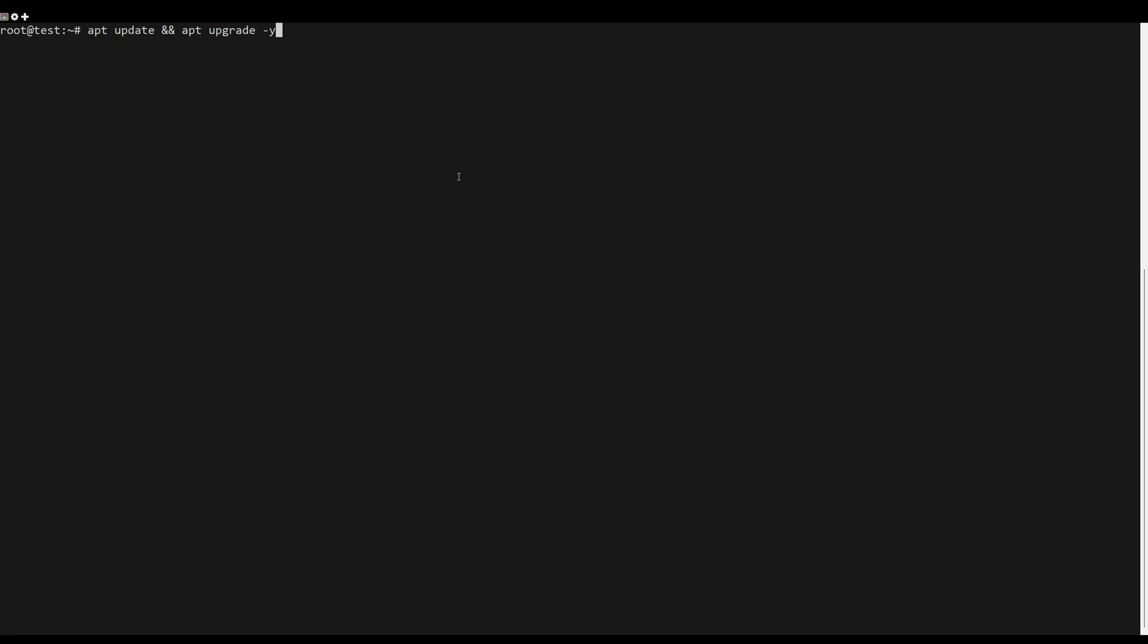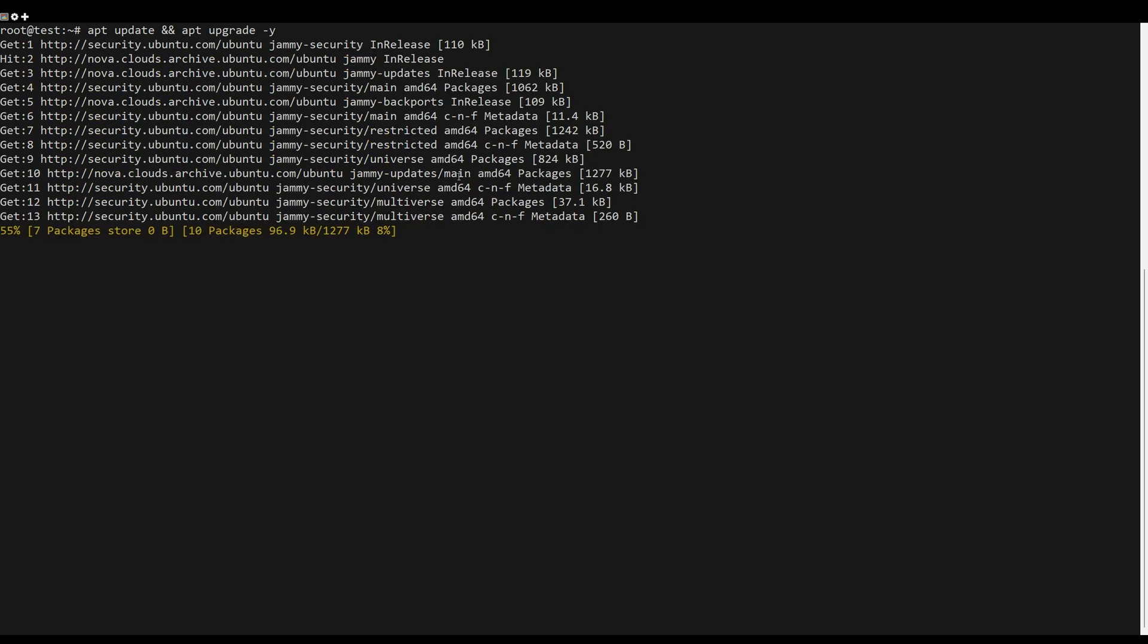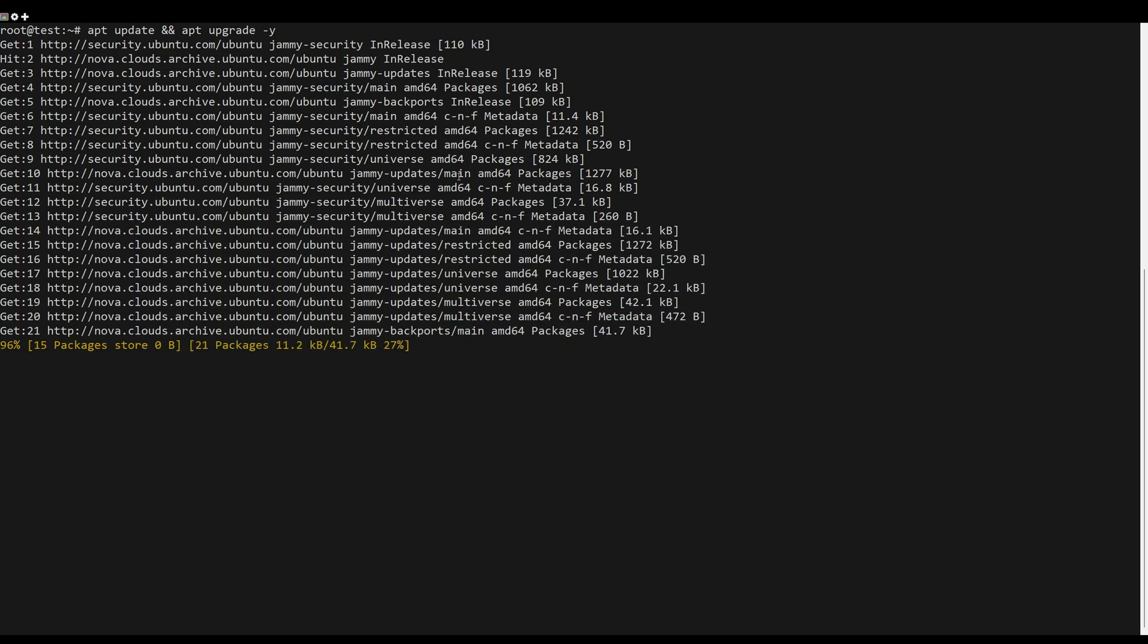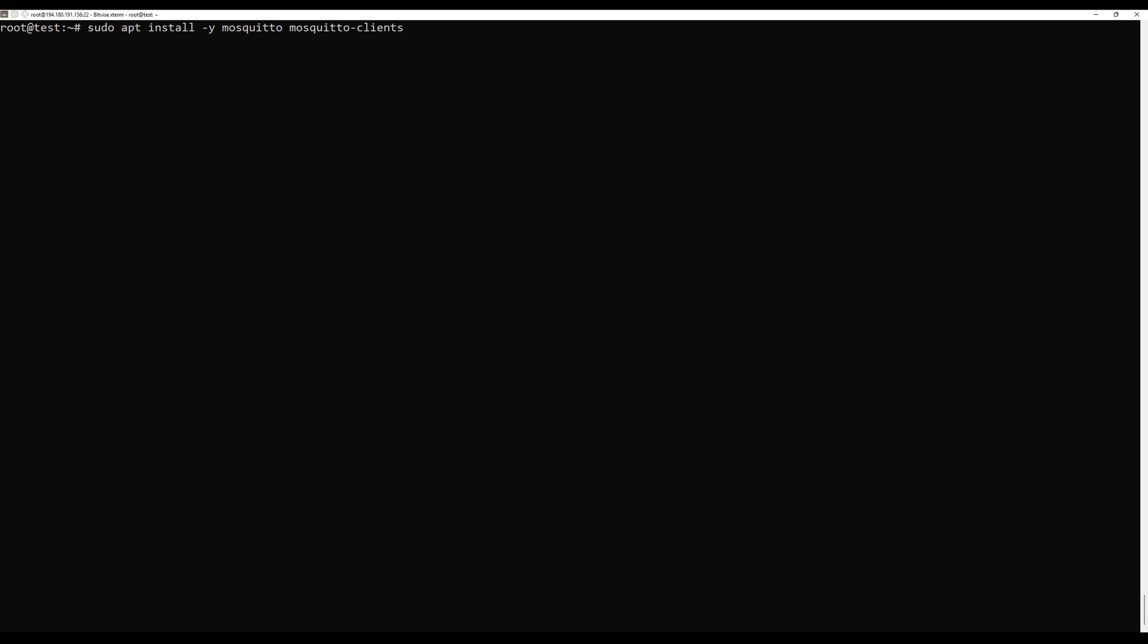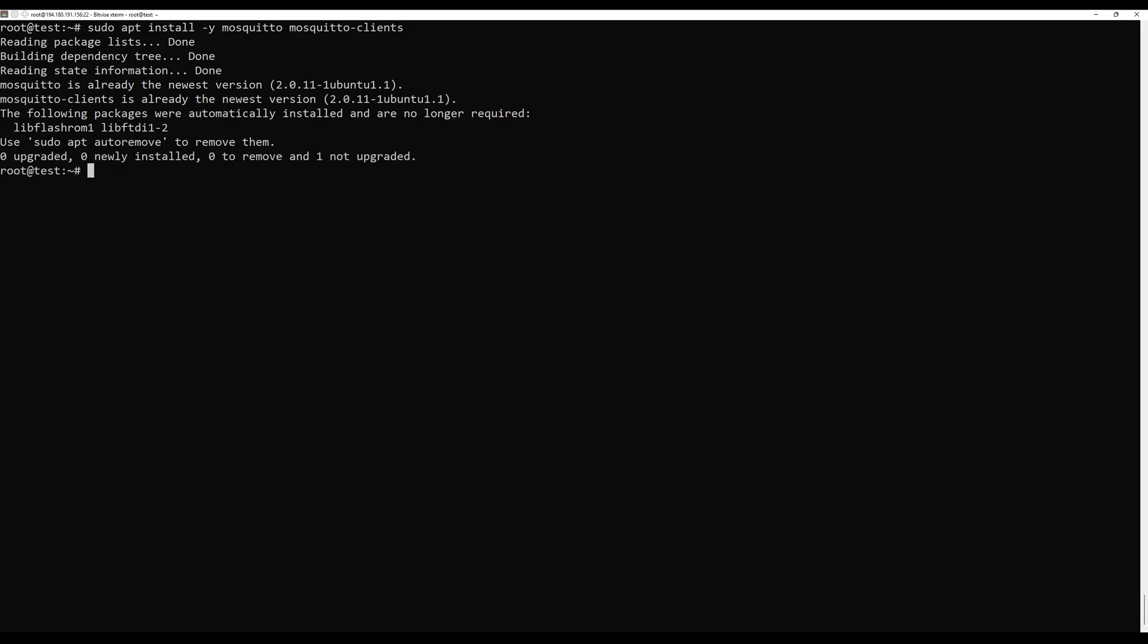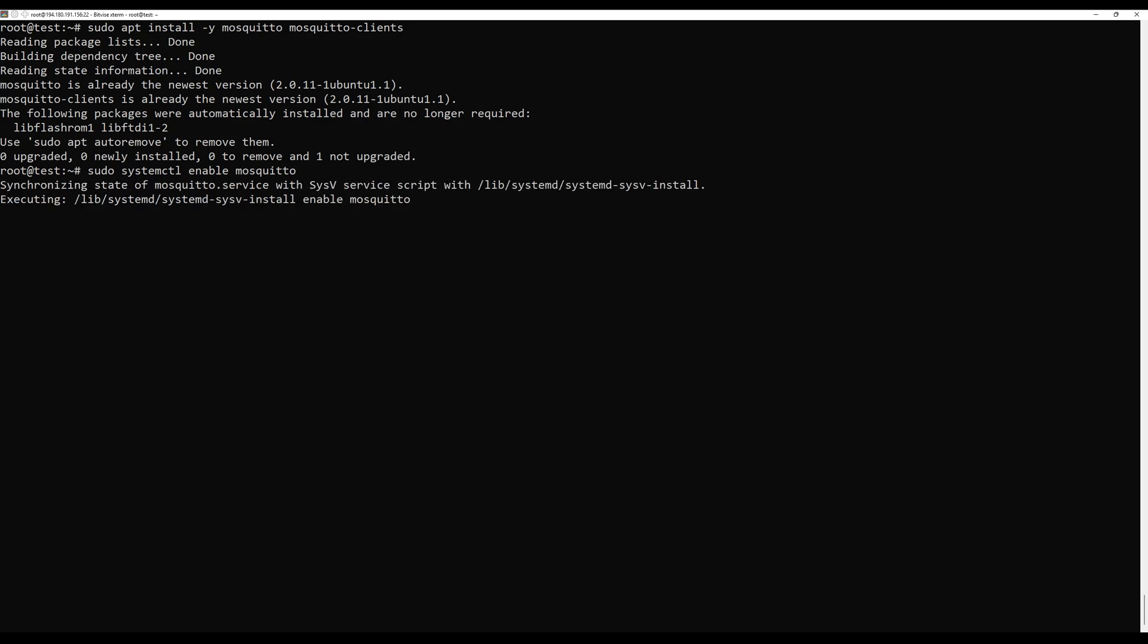First, what you need to do is update the server packages. You can do this with the following command. Install Mosquito and its command line clients with the following command. By default, Mosquito is installed as a server. Start and enable it to run at boot.